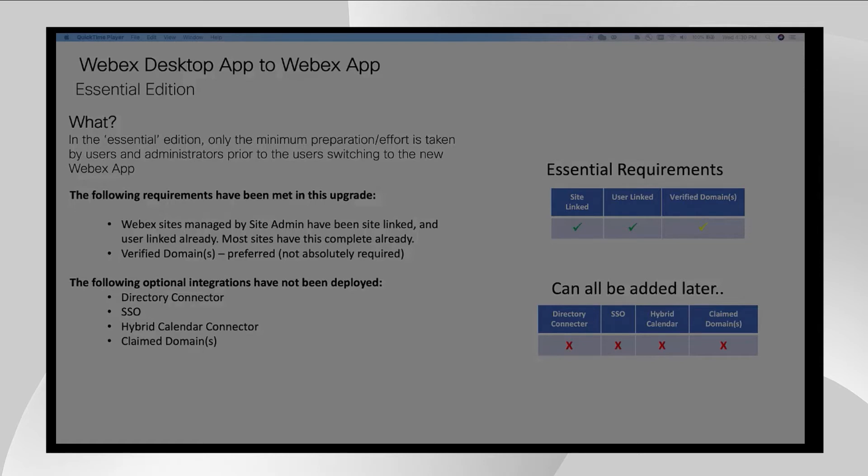Now, we have been quite successful in getting the vast majority of our users and their sites to link their sites and their users with a Webex Control Hub org.